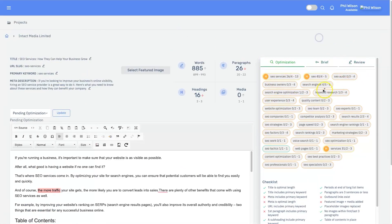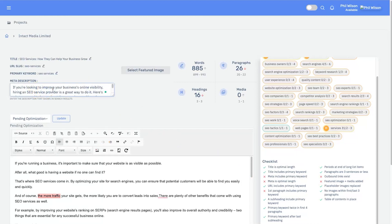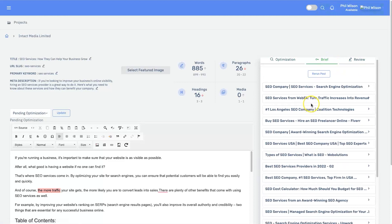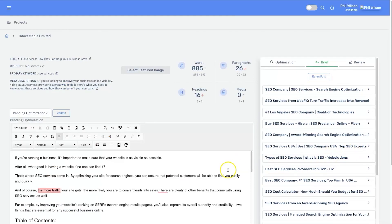Looking at the optimizations: here are all the relative keywords to the main keyword, showing how many times they've been mentioned versus the top-ranking articles. You can change bits and pieces if you want. There's also a checklist — for example, 'meta includes primary keyword' — so you can tick these off. And there's a content brief section showing a list of different paragraphs and topics it pulled information from.